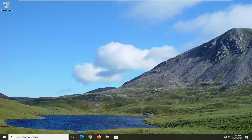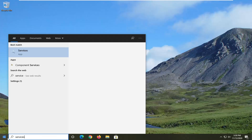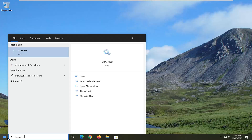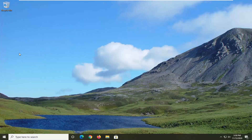We are going to start by opening up the Start Menu, type in 'services' — the best result should come back with Services, so go ahead and left click on that.